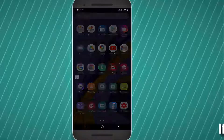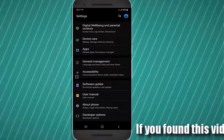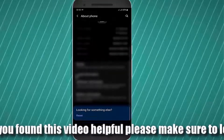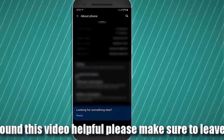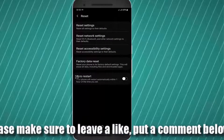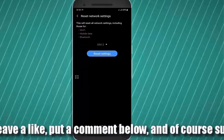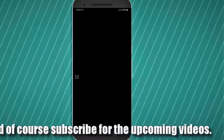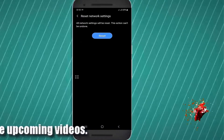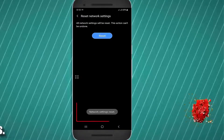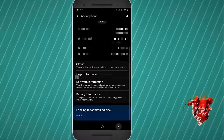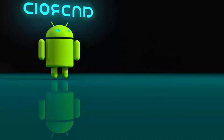Method number three: go to Settings and find the Reset option. You can also find the Reset option by using the Settings search bar. Tap on Reset, then tap on Reset Network Settings. Select your SIM card, tap on Reset Settings, unlock your phone, and tap Reset. After the reset network settings, I hope your network connection or data connection problem will be fixed.